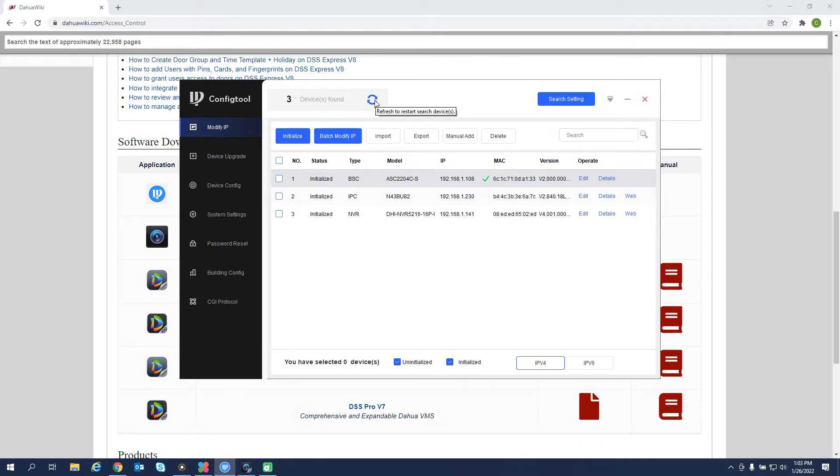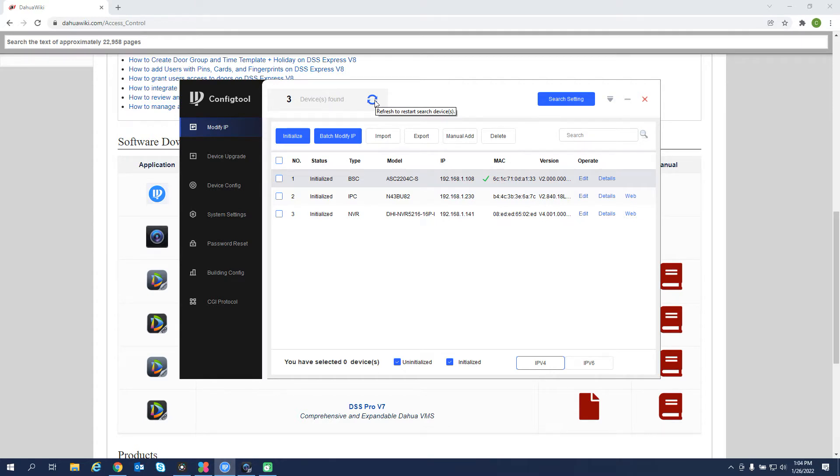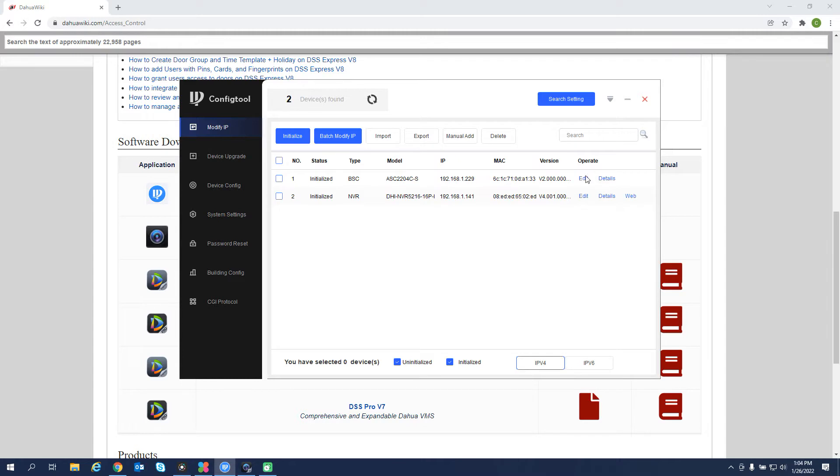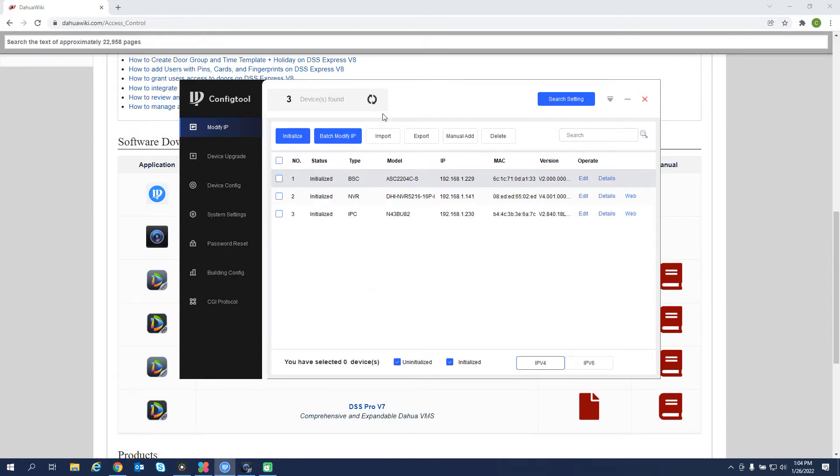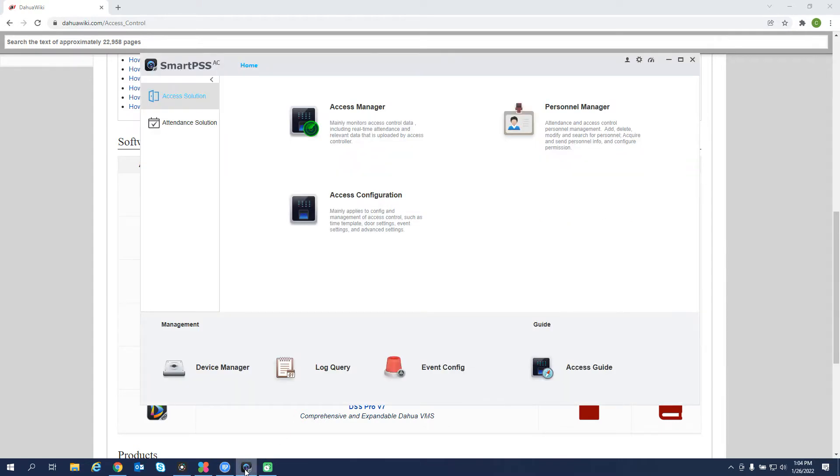Once you make the address change, the controller will beep on the hardware itself, indicating that it's accepted an IP address or network change. So once we have that changed, now we can open our SmartPSS AC software.